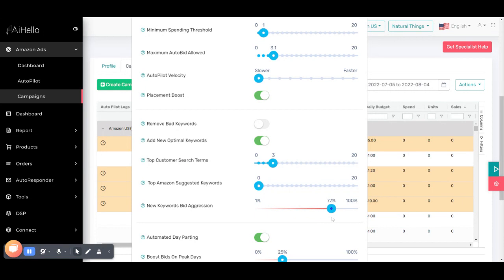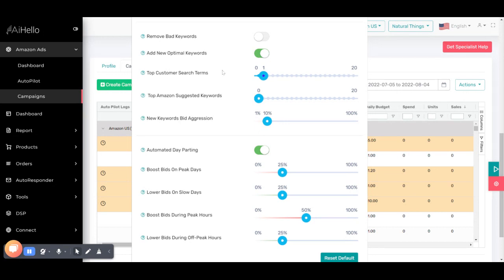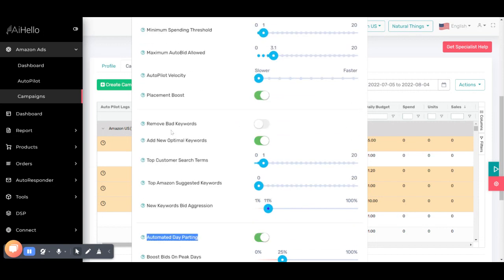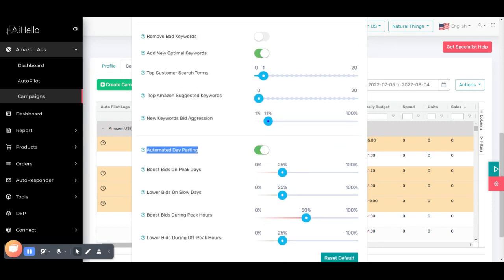If your campaign doesn't have enough sales and you want to increase them, you can raise the top customer search terms to two or three and increase bid aggression to 50% or 70%. When new keywords are added with high bids, you get sales faster, but the drawback is you might overshoot your budget and have very high spend in the initial weeks. If you keep adding new search terms daily with high aggression, the campaign never stabilizes. It's a good idea to keep it at one. Automated day parting takes a long time to explain — the AI analyzes your campaign, waits for sales, then decides how much to boost the placement boost percentage on peak or slow days. Make sure placement boost is switched on for automated day parting to function.